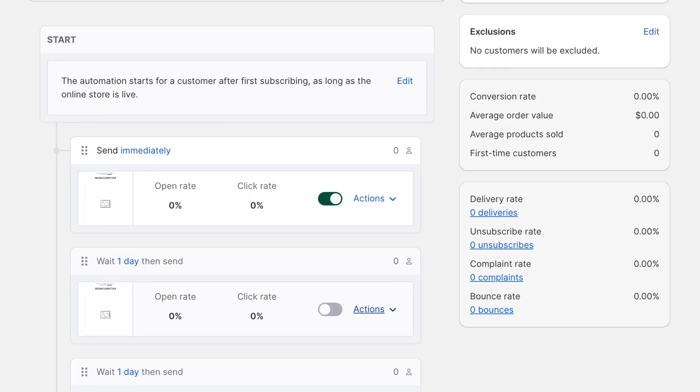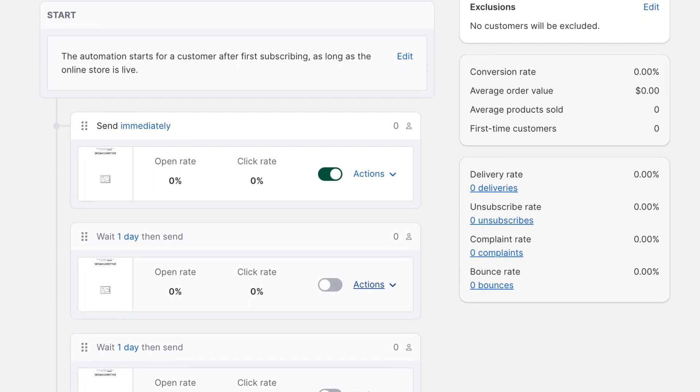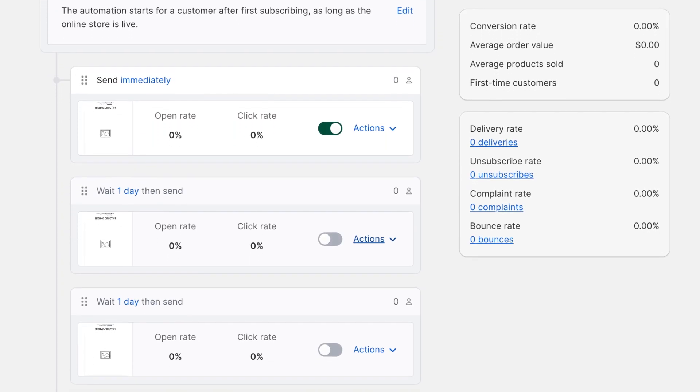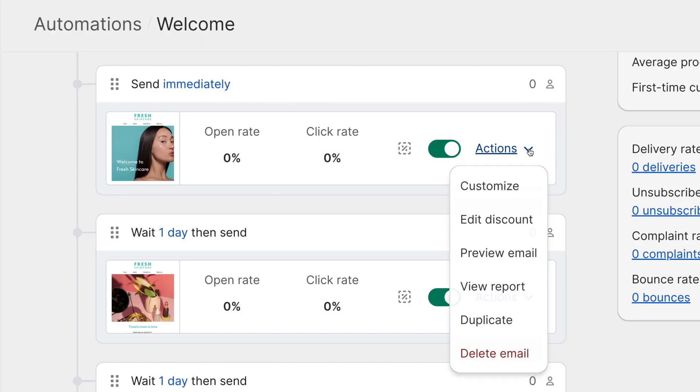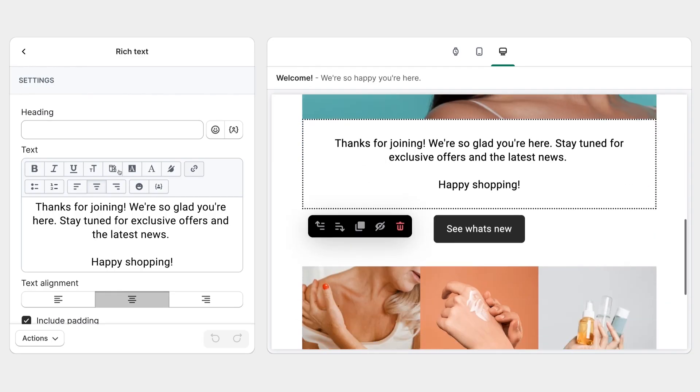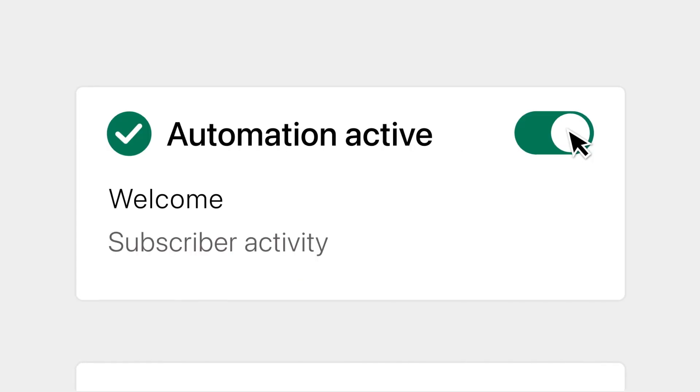Regardless of the automation, there's no need to code, build complex flows, or worry about whether you set it up correctly. Seguno gets you started with a pre-built series for each automation. From the automation's details page, simply modify any conditions, customize the emails, and click to activate.